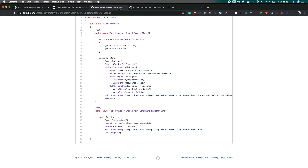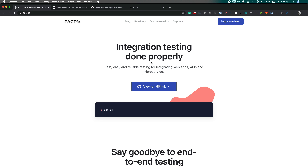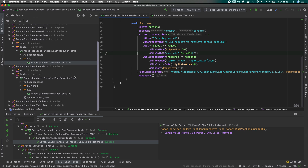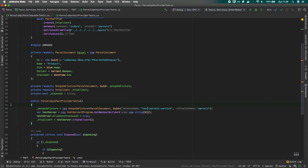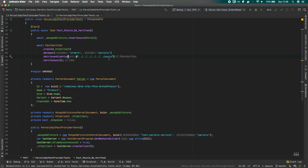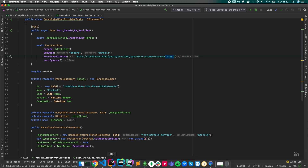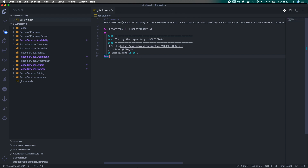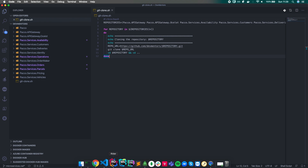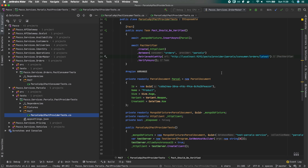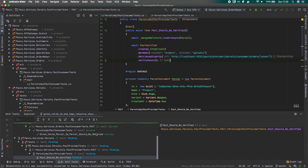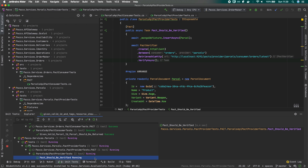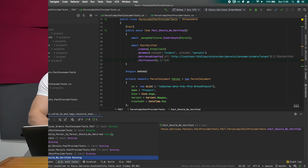On the provider side, we also change just one line: instead of retrieving the PACT from disk, we retrieve it via HTTP from the external registry using the URL. It will always be an HTTP GET and we can version them as well. We remove the local PACT file since it's no longer needed, run the provider test one more time, and it's green — retrieving and verifying against the Pact Broker successfully.